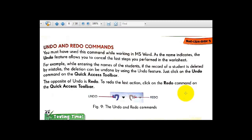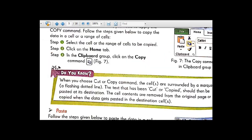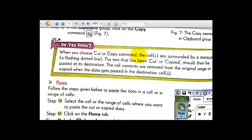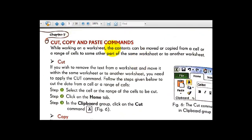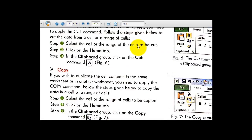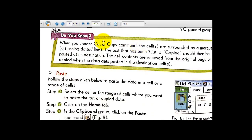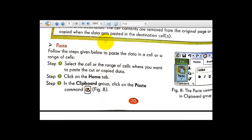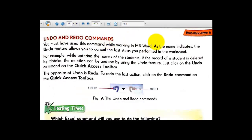Hello students, welcome back once again. In the first video session class we finished till cut, copy, and paste commands. Now let's continue our chapter without wasting any time with the next command of MS Excel 2010, that is undo and redo commands.